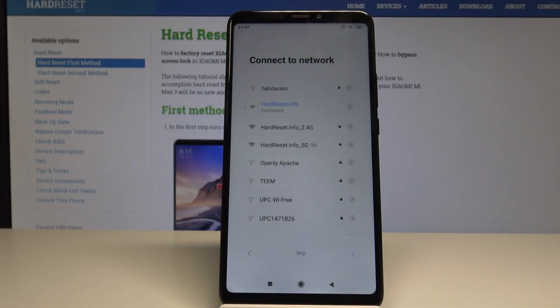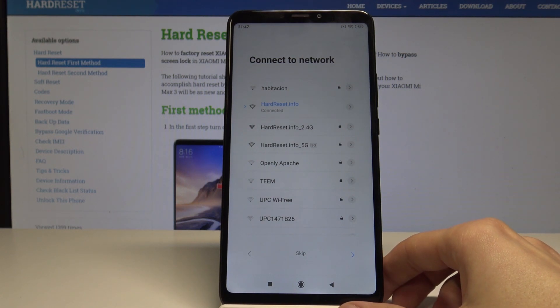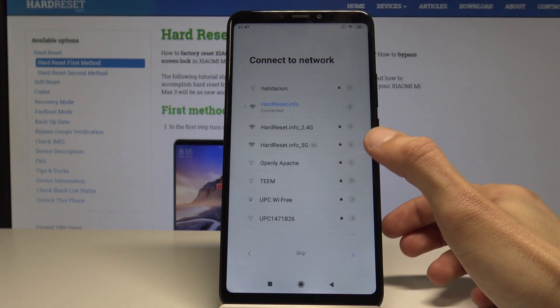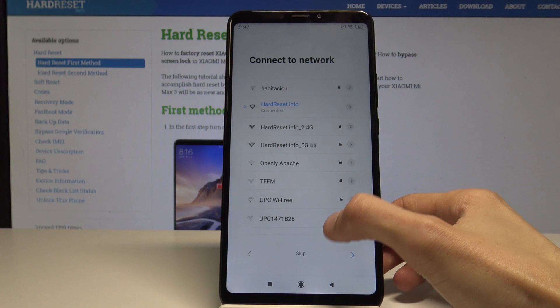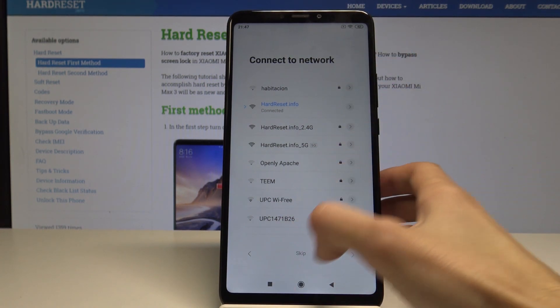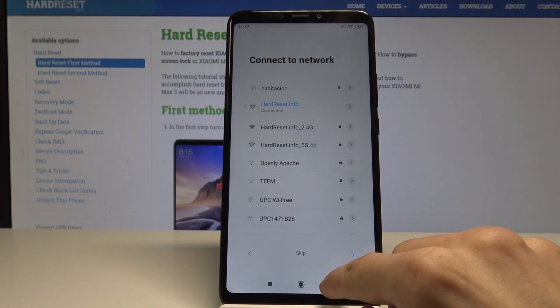Welcome! In front of me is Xiaomi Mi Mix 3 and today I'll show you how to bypass Google verification. To start off, you should enable your Wi-Fi and connect to some network. Once you've done that like I did,